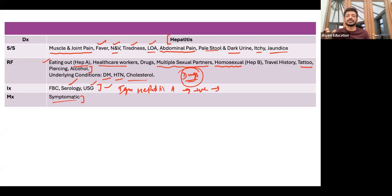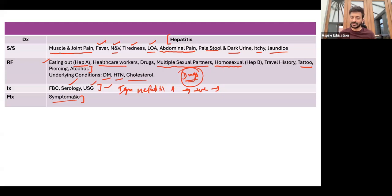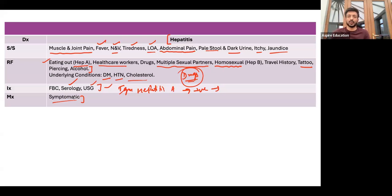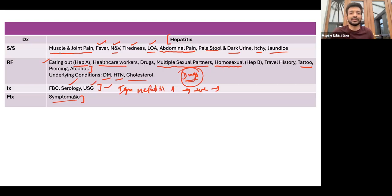For symptomatic treatment, address the patient's specific symptoms — give something for itching if present, and something for pain. However, be very careful before prescribing any medication because all medications go through the liver. Try not to give medications in the first place. Advise the patient to stay in a cool, comfortable environment and wear loose clothing. Tell them to avoid fast food — no creamy, salty, very sweet, or fried foods.